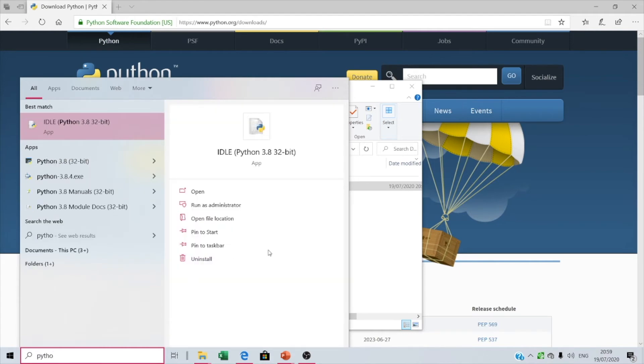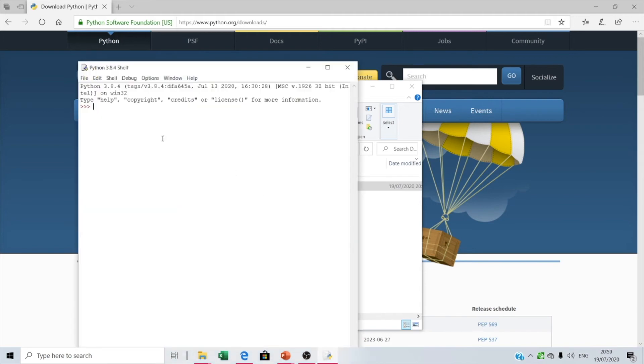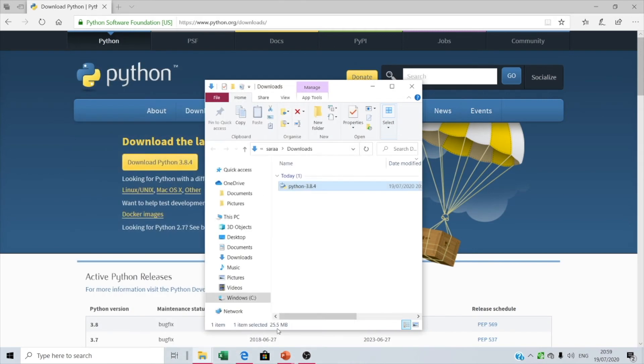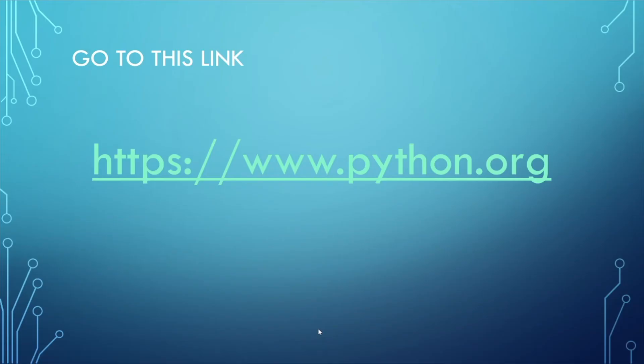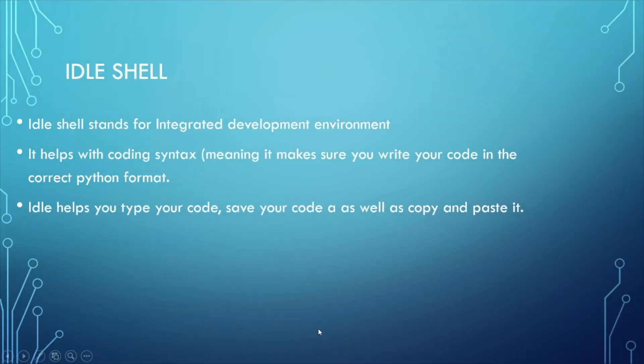Right now we're gonna close, and here we're gonna type Python. So that's Python, here is Python. Right now we're gonna close it.